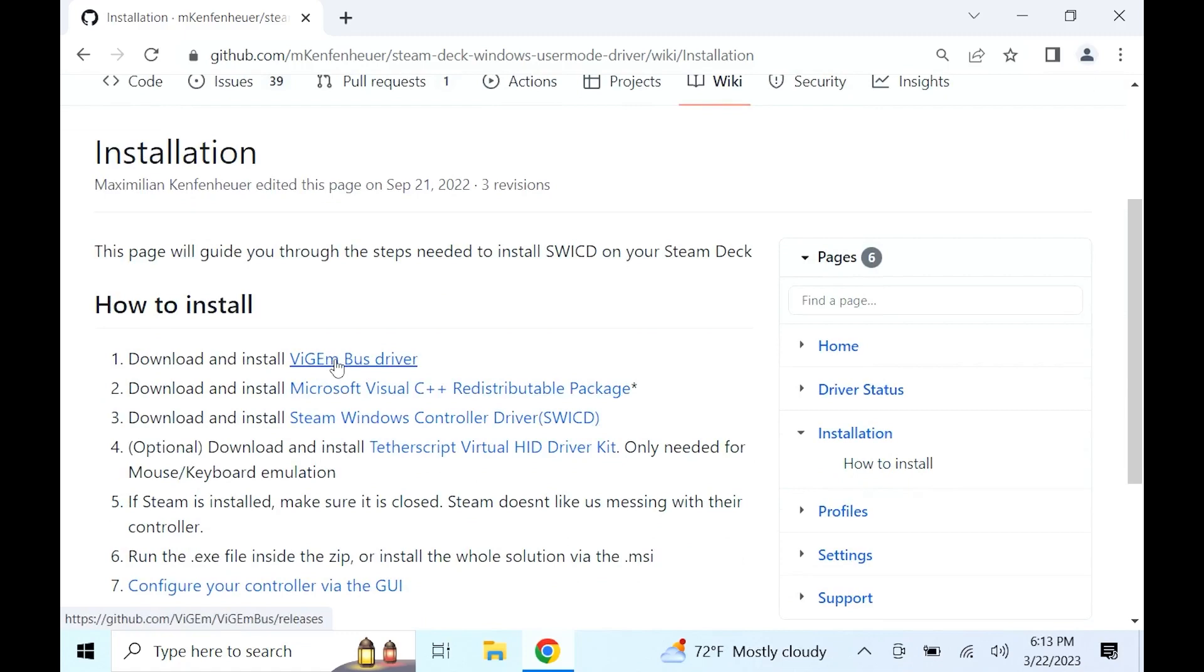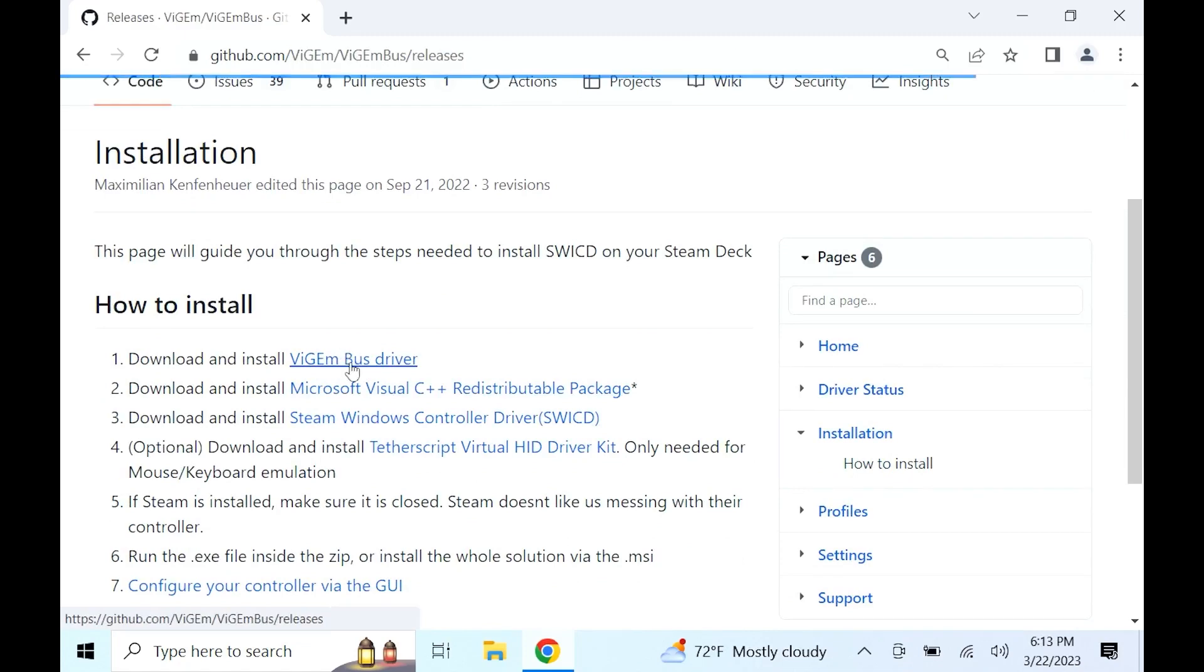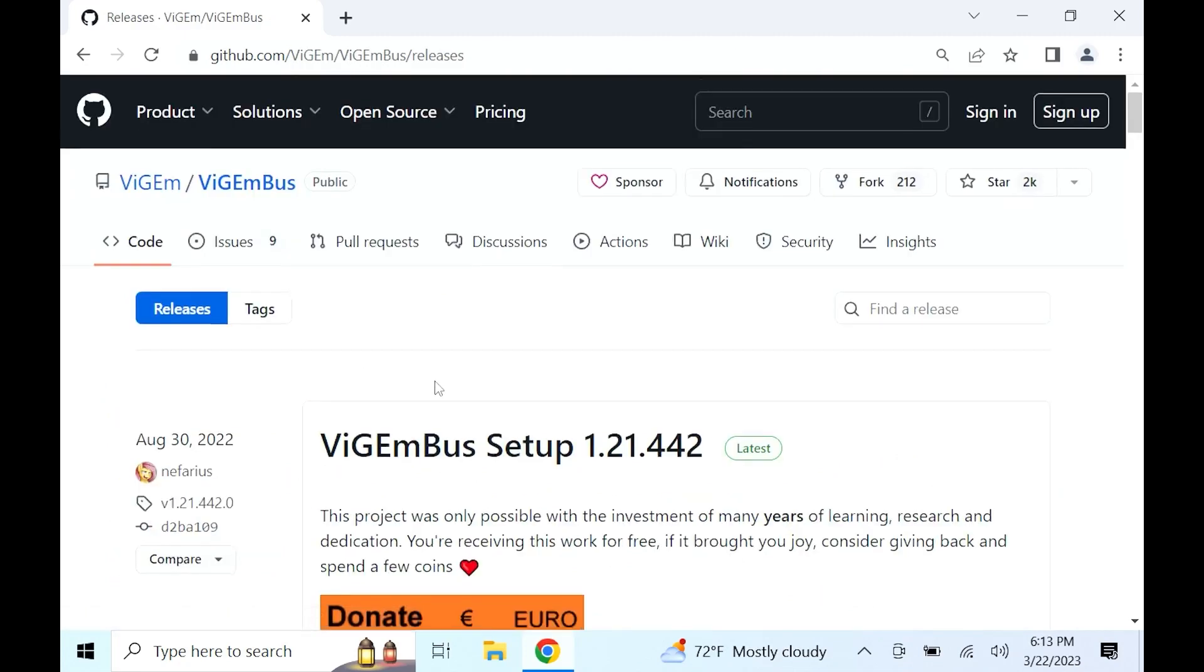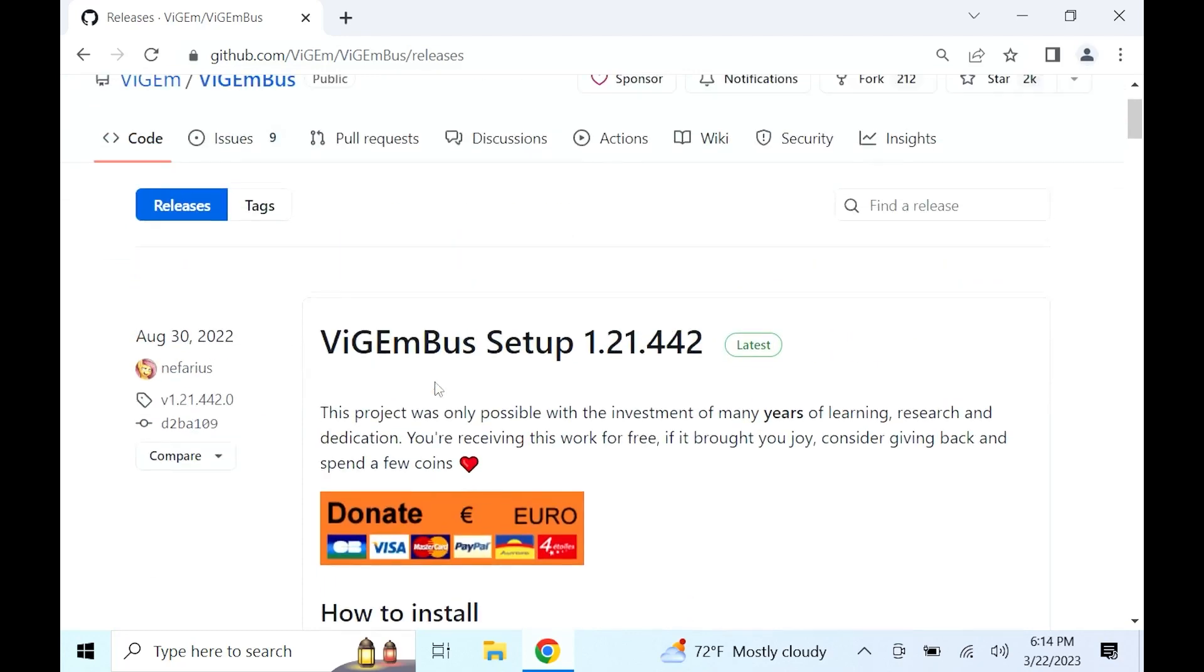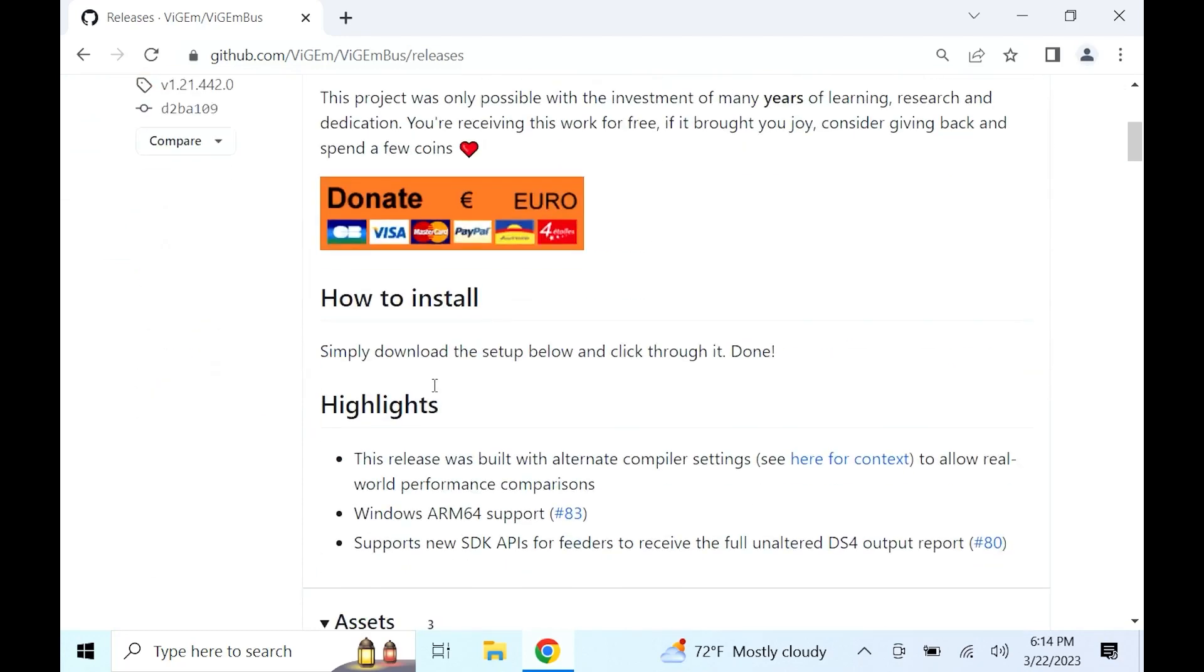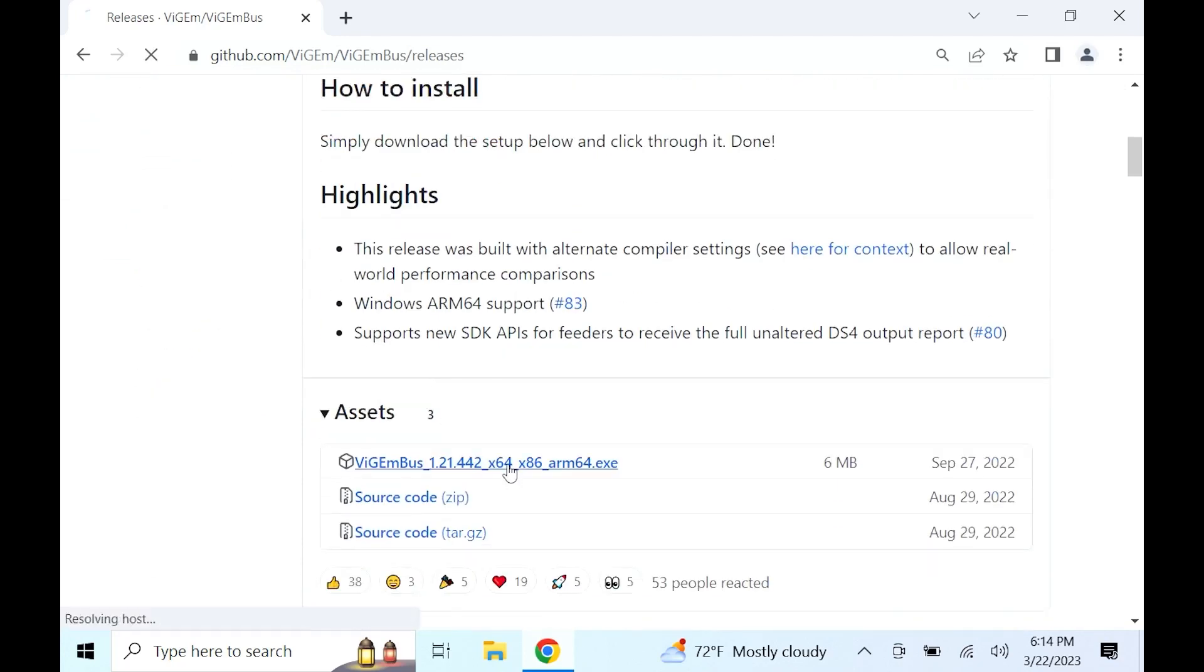You're going to download the top three: the Vigum Bus Driver, the Microsoft Visual, and the Steam Deck's Controller Driver. When you click on the Vigum Bus Driver, it's going to lead you to this page. Scroll down to assets and click on this file right here to download it.